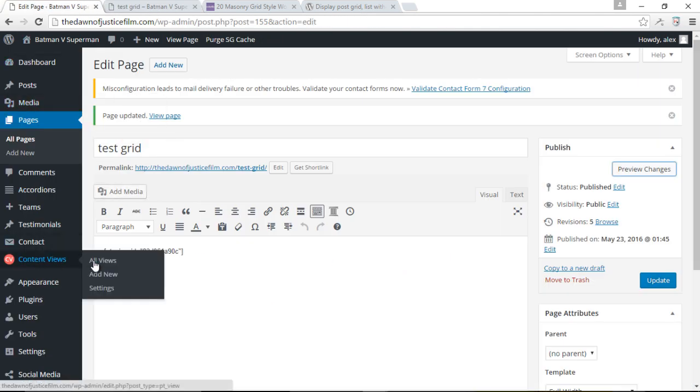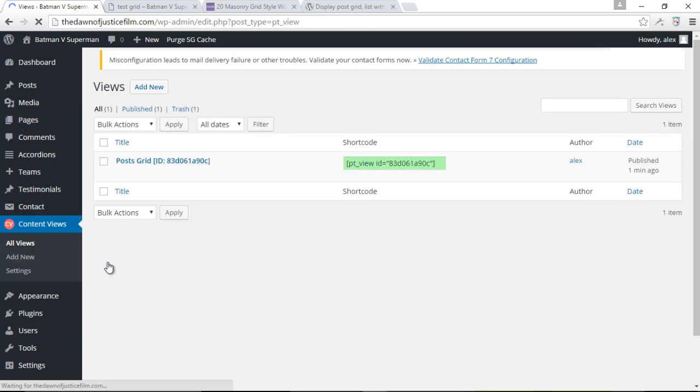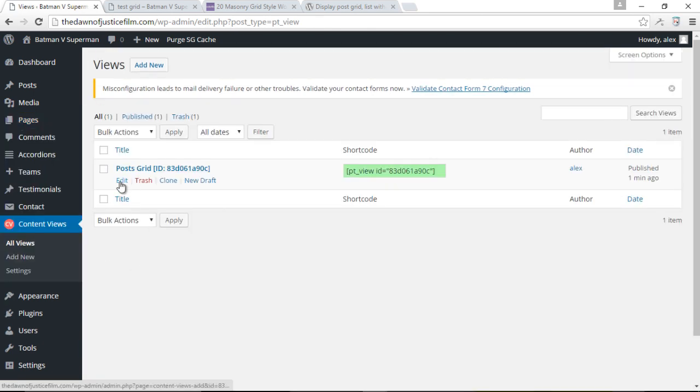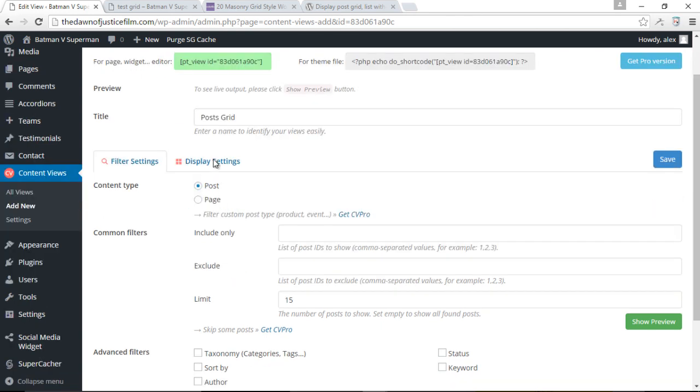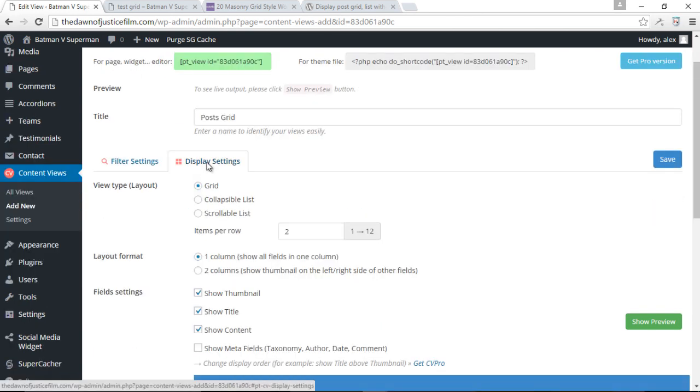If I come back down to my content views, click on all views and then click edit over here to edit the view that we created.